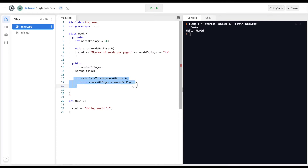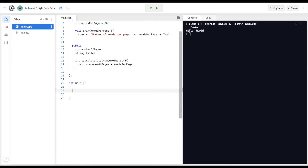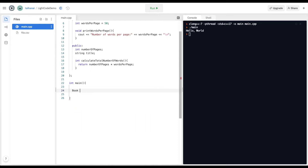Any function within the class can access all variables whether they're private or public. For example, this public function can access a public variable number_of_pages as well as a private variable words_per_page. Then we close the class with a semicolon.